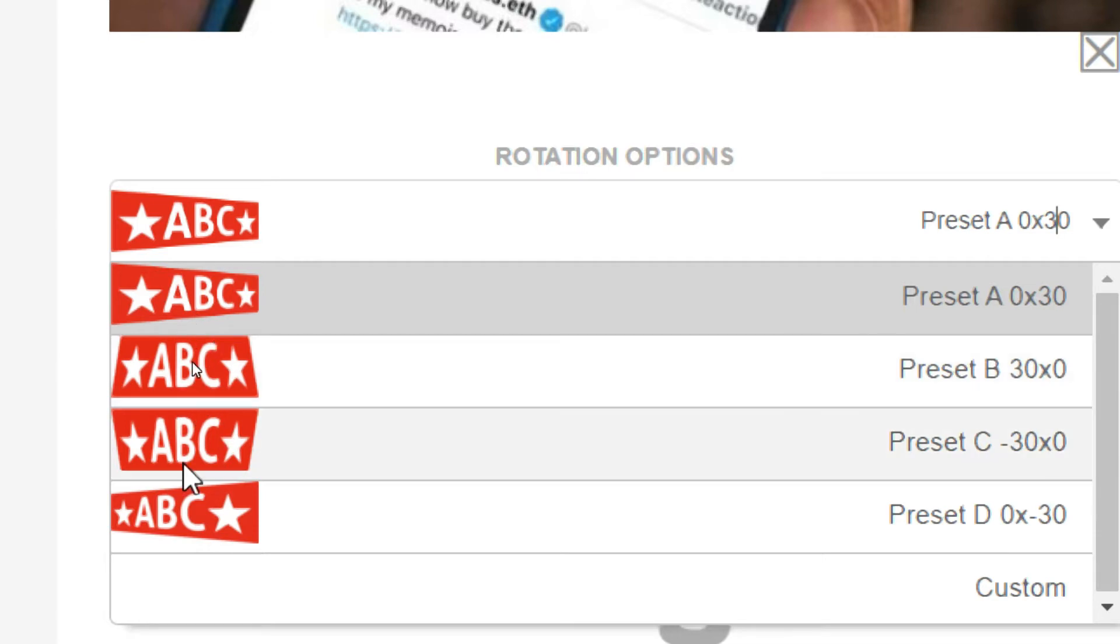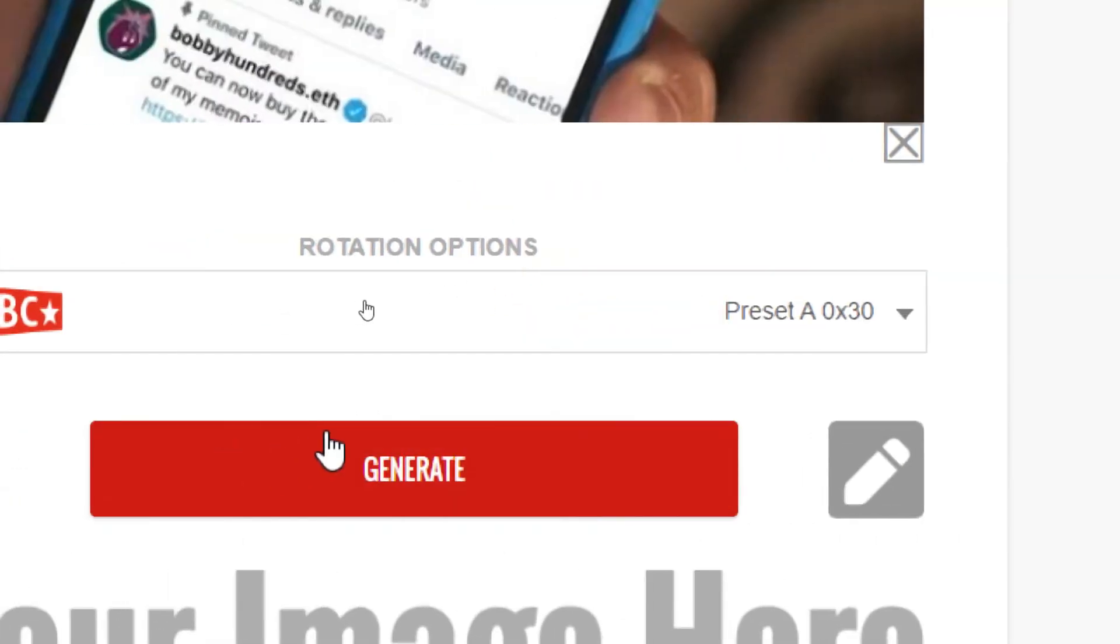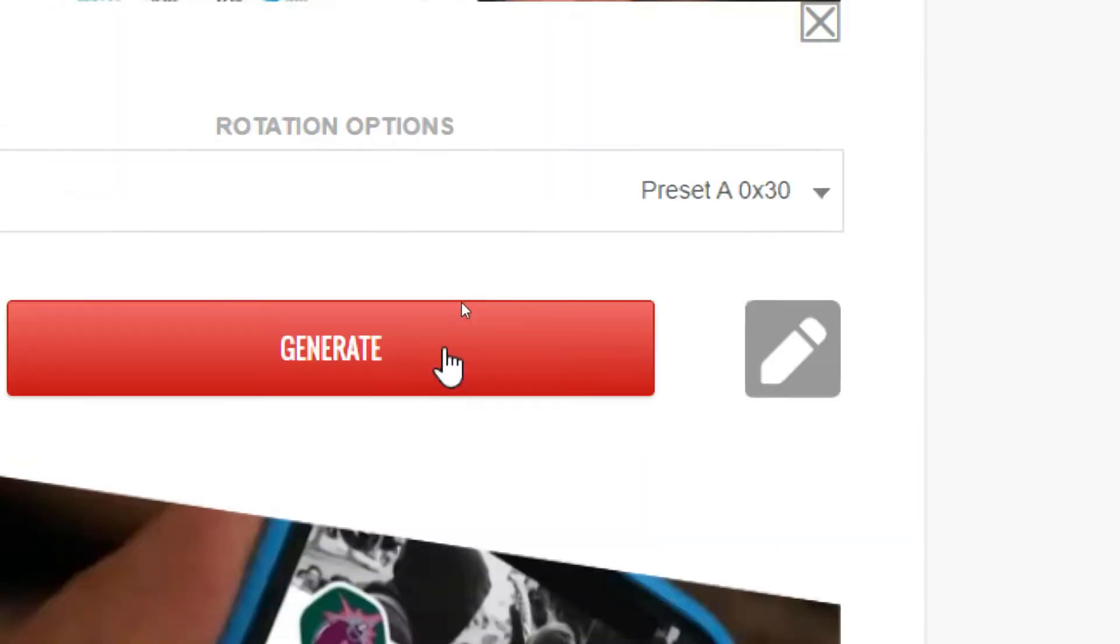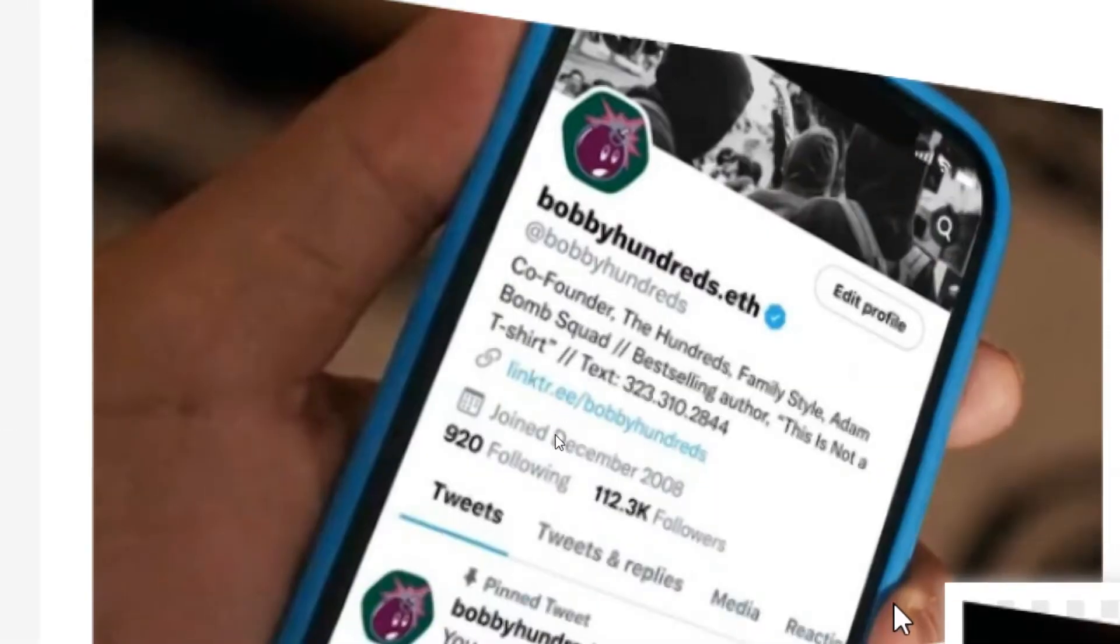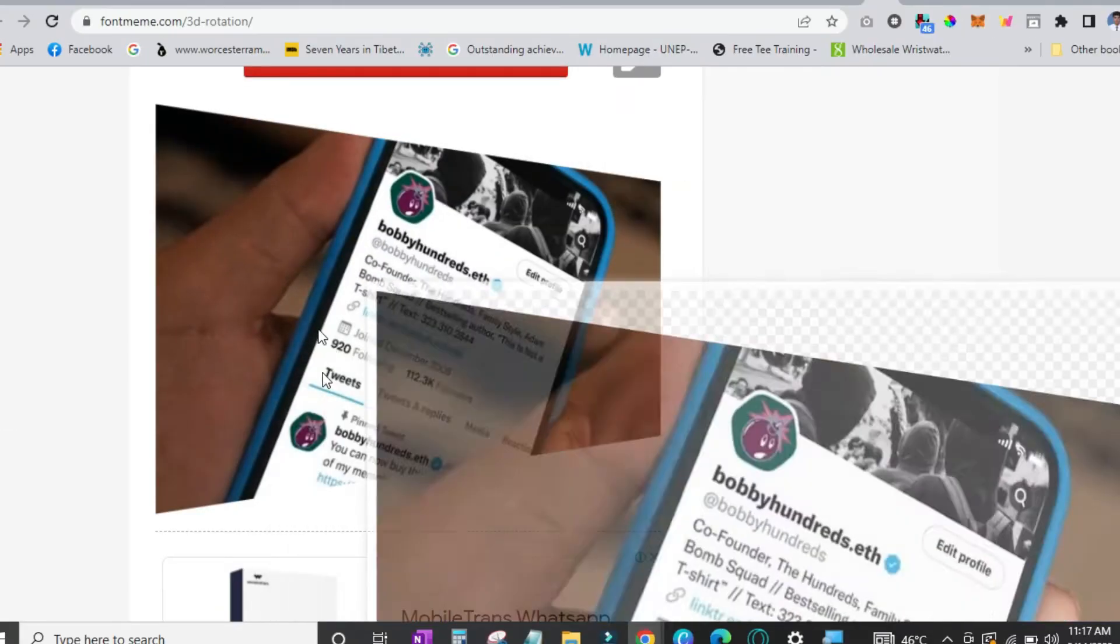Second one would look like this. Third one like this. So let's go with preset 1 and click on generate. And if you see over here it has generated a 3D looking image for us.